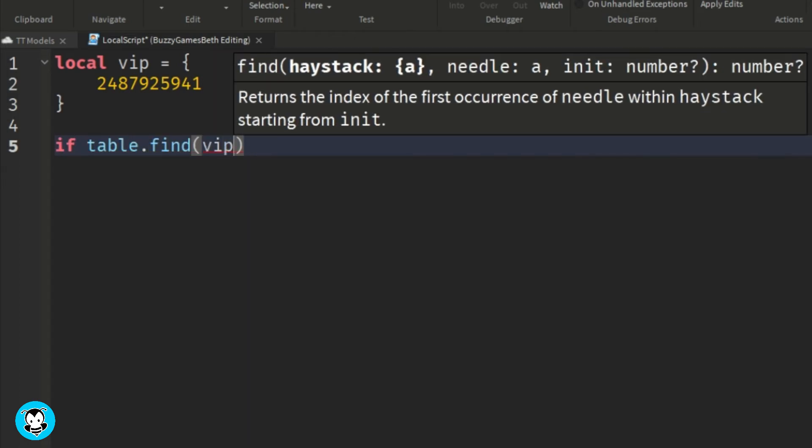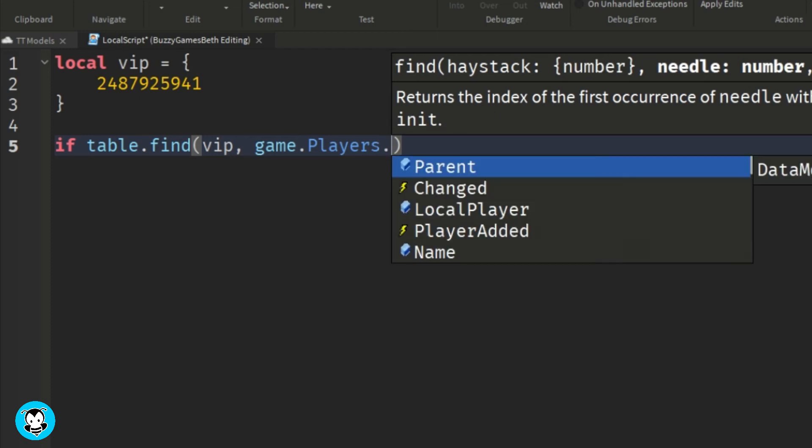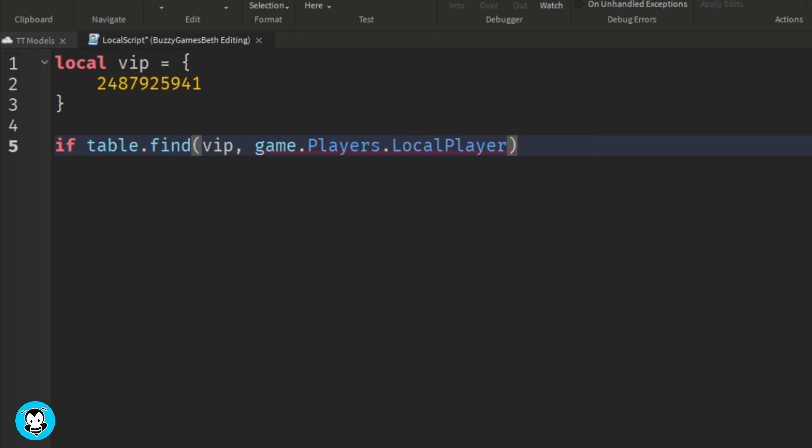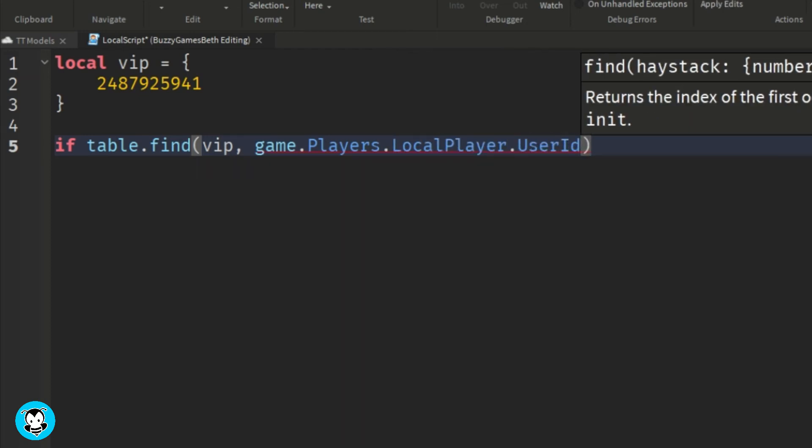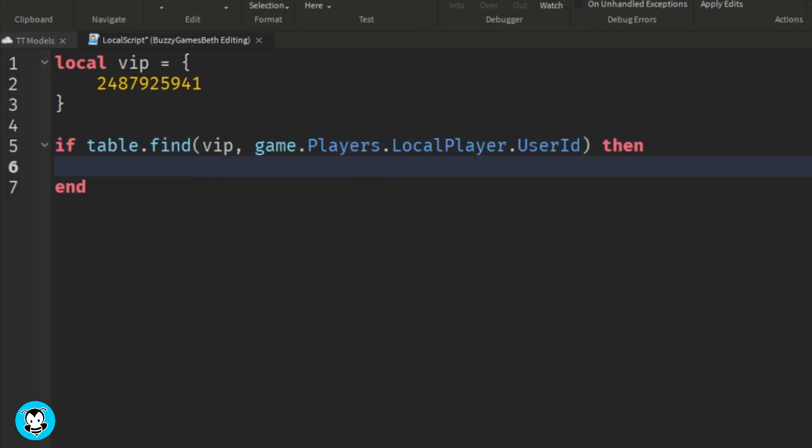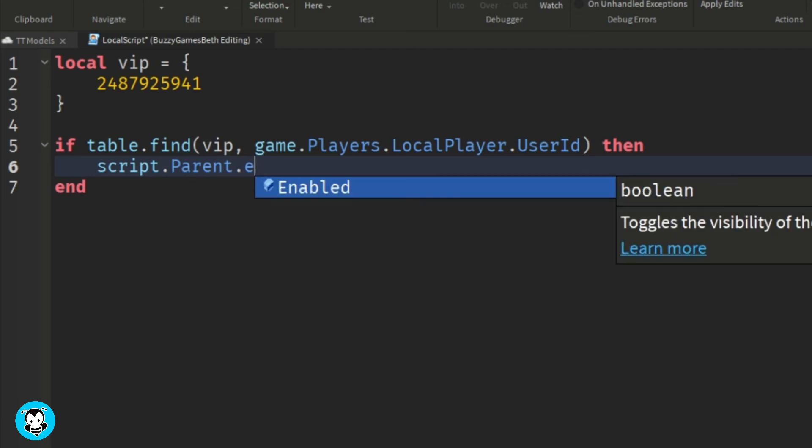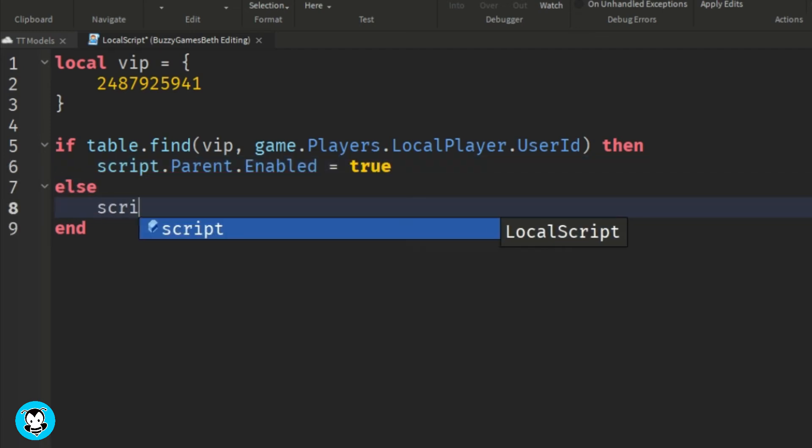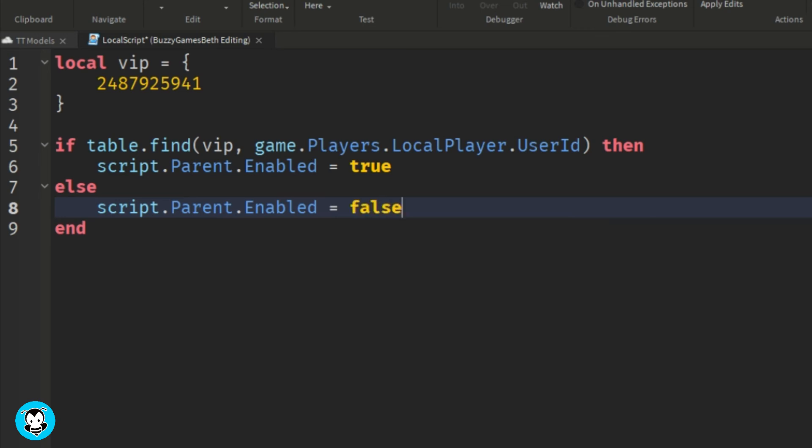We're gonna check if a player is inside of this table. If they are, we'll grab the user ID of our player and then the screen GUI will be enabled for them. Otherwise, if they are not in the table, then the UI will not be enabled for that player.